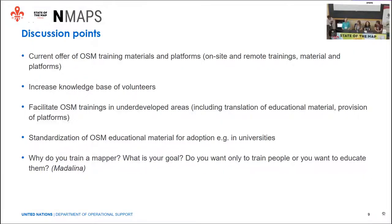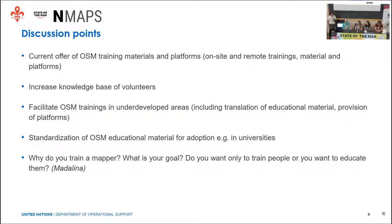We agreed on some discussion points, and the panelists will take examples from their experience with the World Bank, Youth Mappers, TeachOSM, or HeiGIT. We have discussion points about the current offer of OSM training materials and platforms — to understand what is available out there, in which languages, and who is doing on-site or remote trainings.